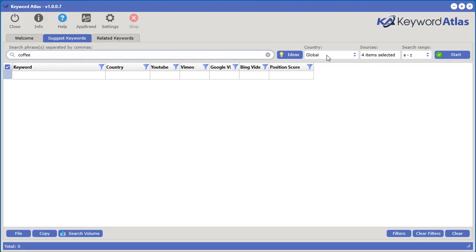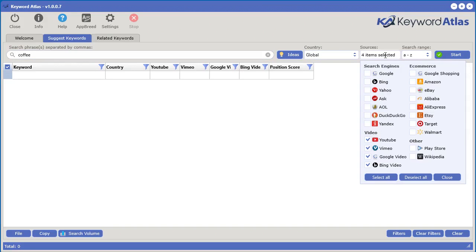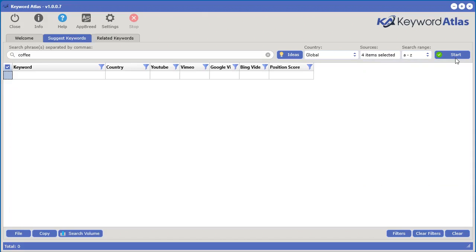We can select the country and also select the sources. We have up to 21 sources to select from including search engines, e-commerce sites, video, as well as the Google Play Store and Wikipedia. All the keywords are generated from all of these different sources using the auto suggest feature of each one. Let's go ahead and select all the video sources for now and then click start.